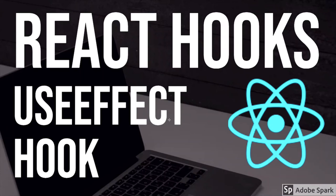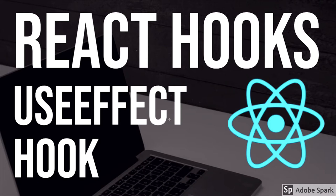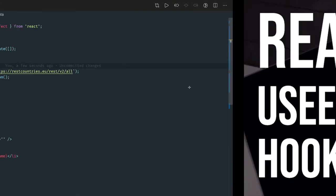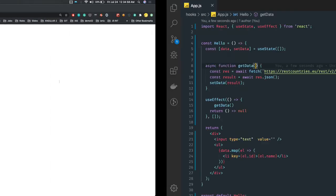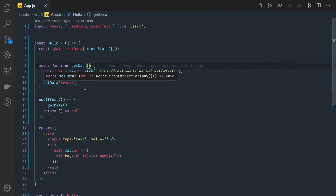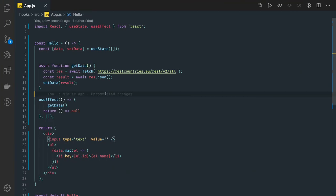Hi everyone and welcome back. We are talking about useEffect hook in the previous set of videos we talked about useState and now we are talking about different aspects of useEffect hooks with different examples. In this video we are going to extend our previous example and make a real API call to the country's data.